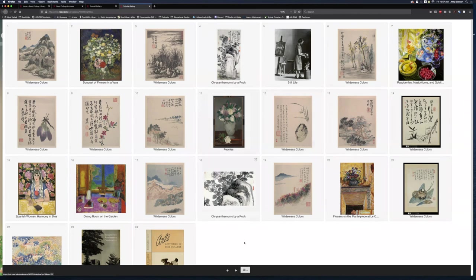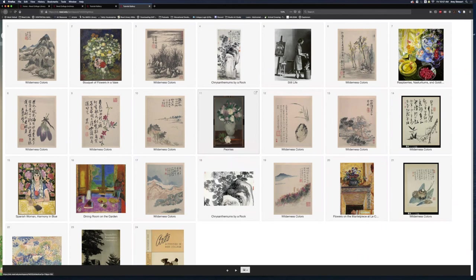They can click on the play button down below to view the slideshow, or click directly on the image that they would like to see larger.